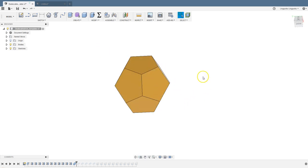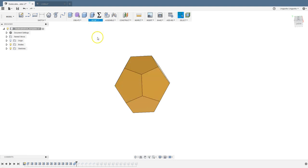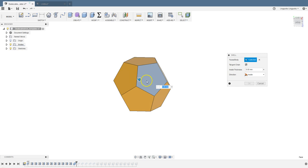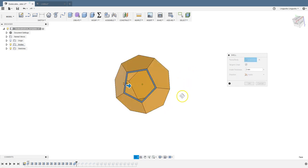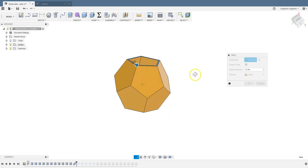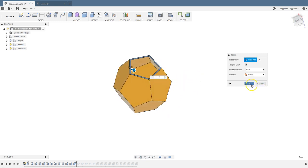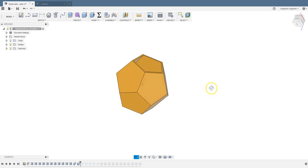We can shell this whole thing. For example, I can select a face, go to modify and choose shell, and define the wall thickness. How about two millimeters? So now we have something like a bottle, a jar, a vase if you like. You can print this out if you want to.